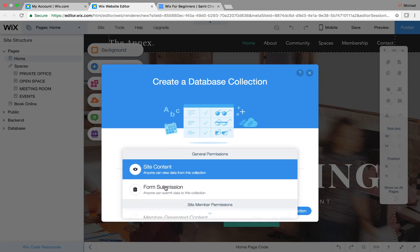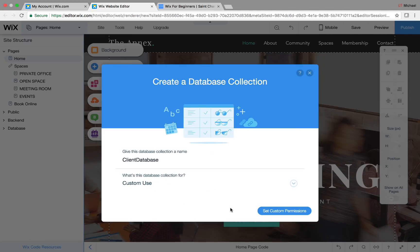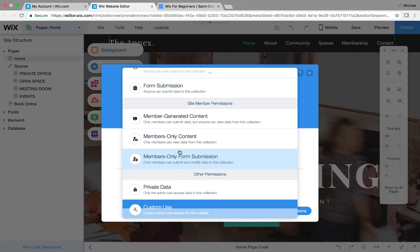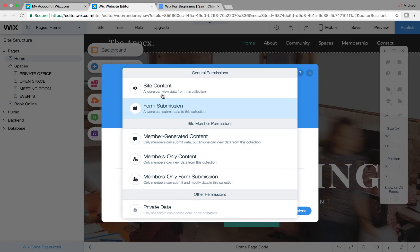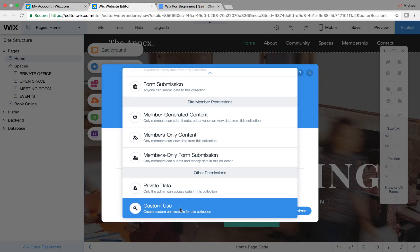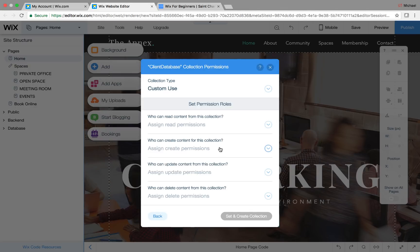We're going to set up custom use. Sometimes this is easier because you get to set a few different parameters. There are other options like member-generated content, members-only, members-only form submission, or site content — meaning anyone can view or submit it. But in this case we're going to go custom use and then set up custom permissions.